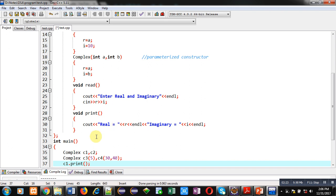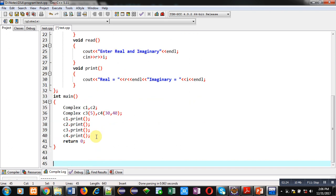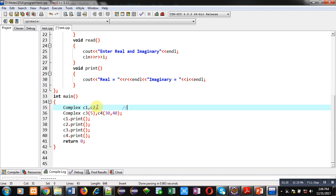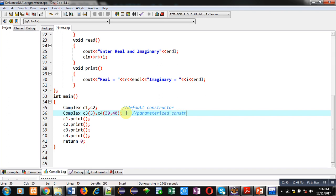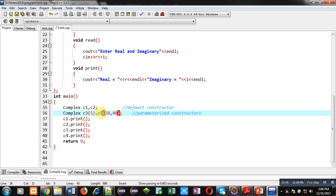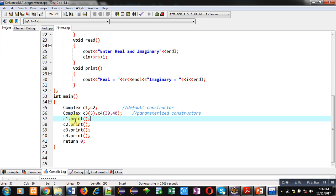Then you have to notice the main function here. c1 and c2 will call the default constructor, and c3 and c4 will be calling parameterized constructors. So c3 will call the single parameter constructor and c4 will call the double parameterized constructor. And then all the objects are calling the print function to display the values.